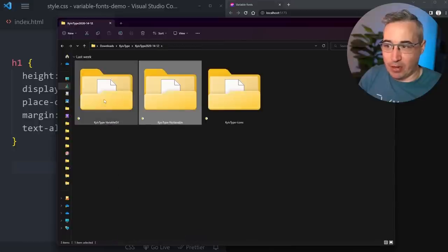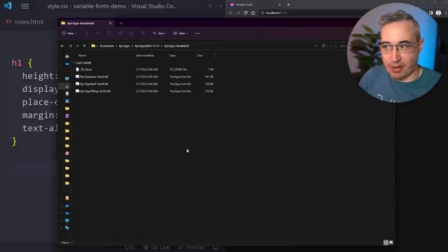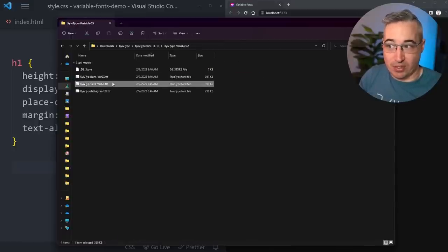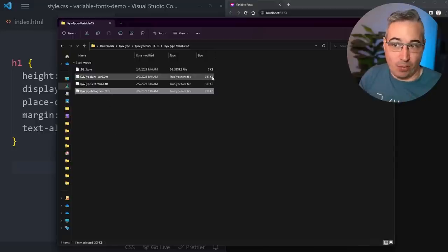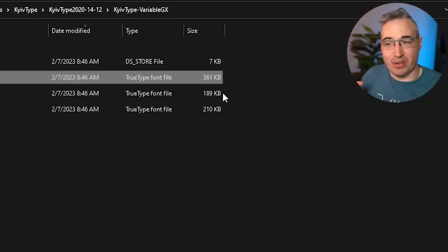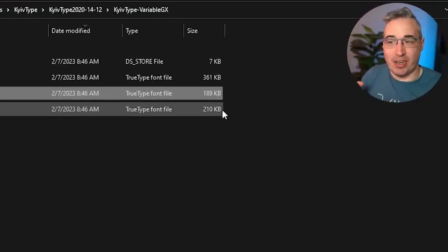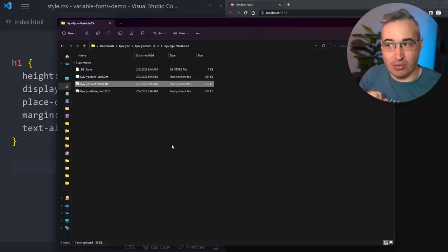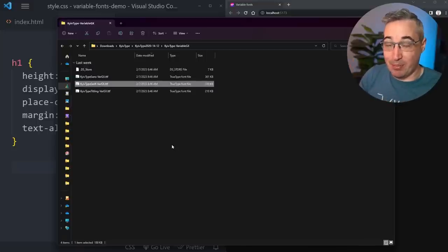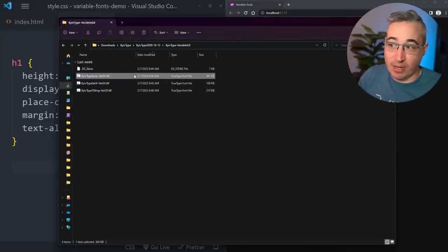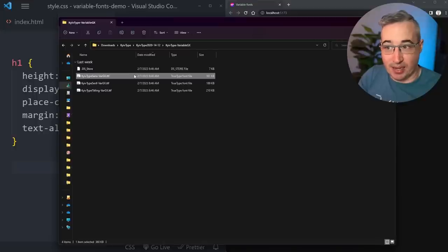Jumping over to the variable GX1 folder, there are three different files: one for the sans, one for the serif, and one for the tilting. They range in weight quite a bit - 361KB, 189KB, and 210KB. You'll notice these are TrueType fonts (TTF), and by being TrueType they are quite a lot heavier. I want to set up using the sans, which comes in at 361KB.